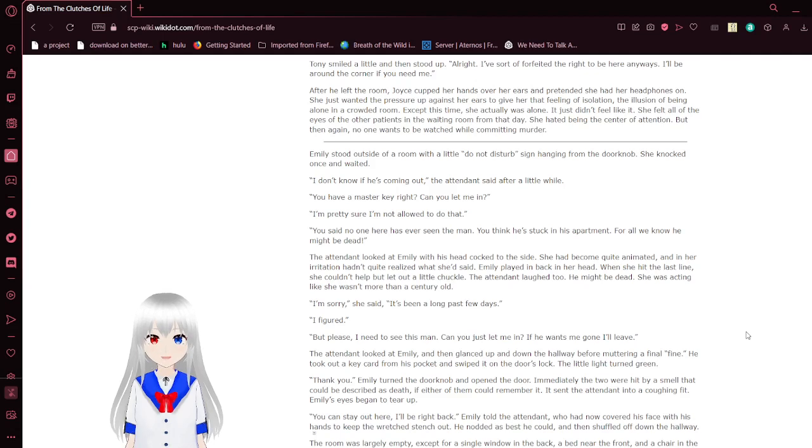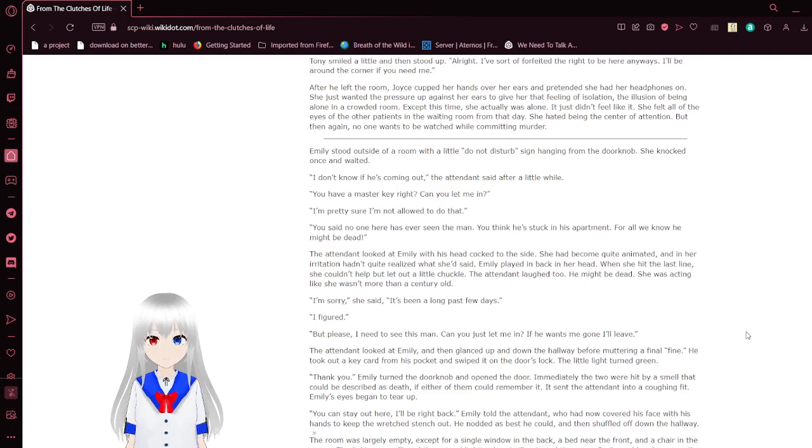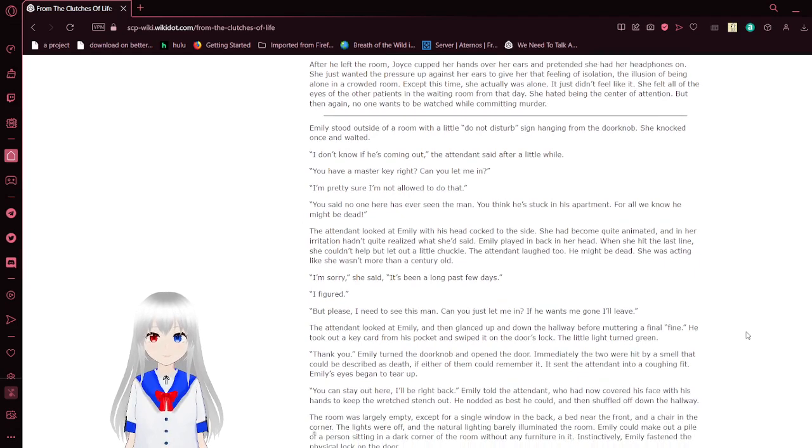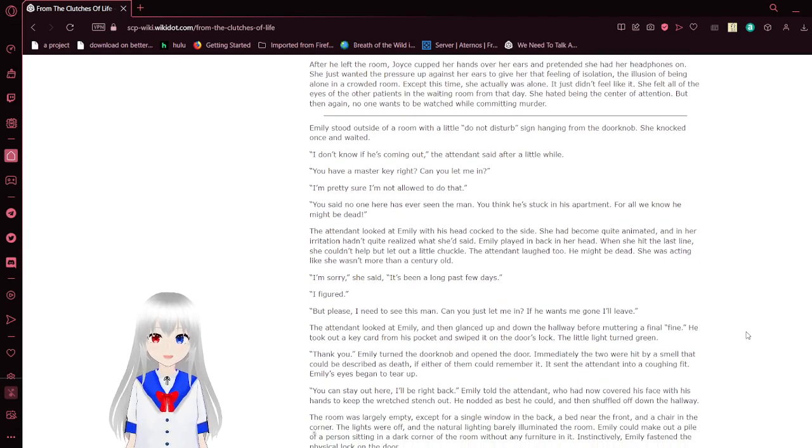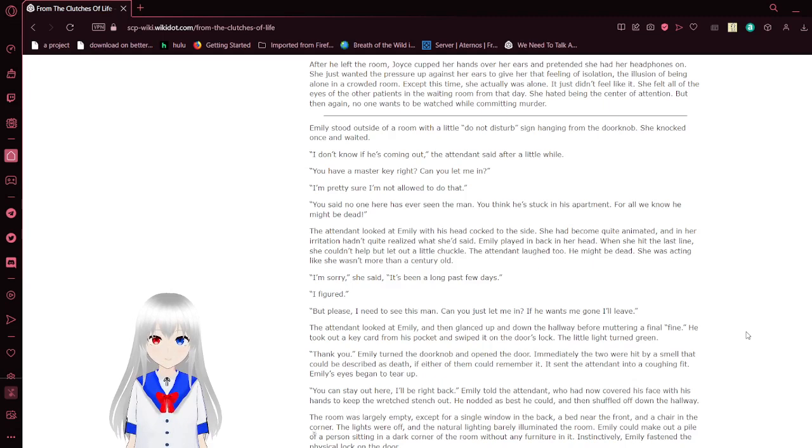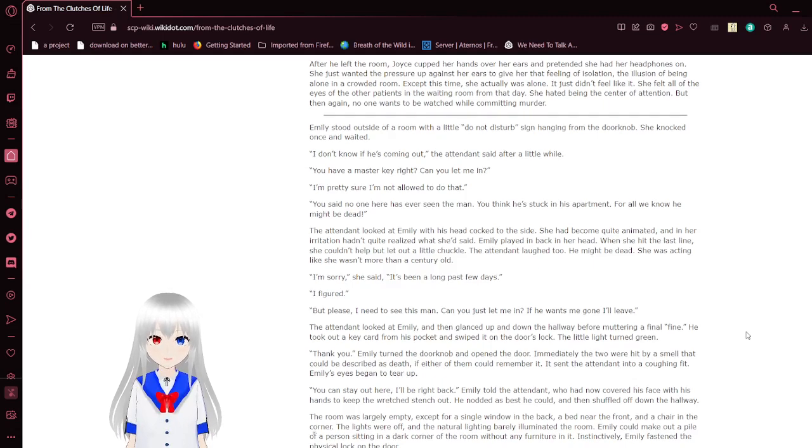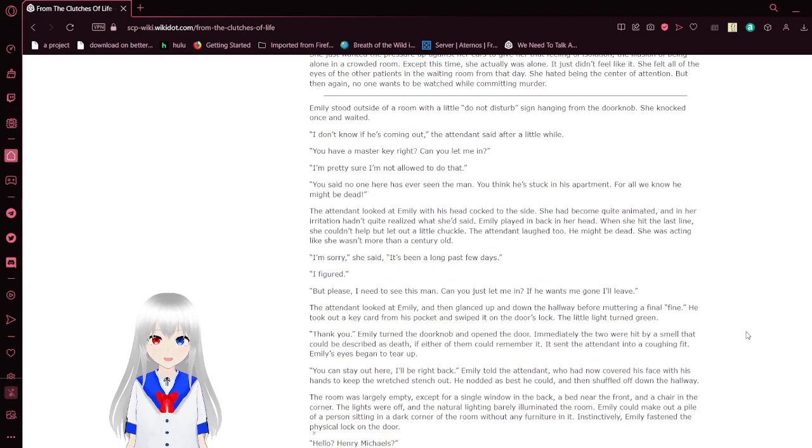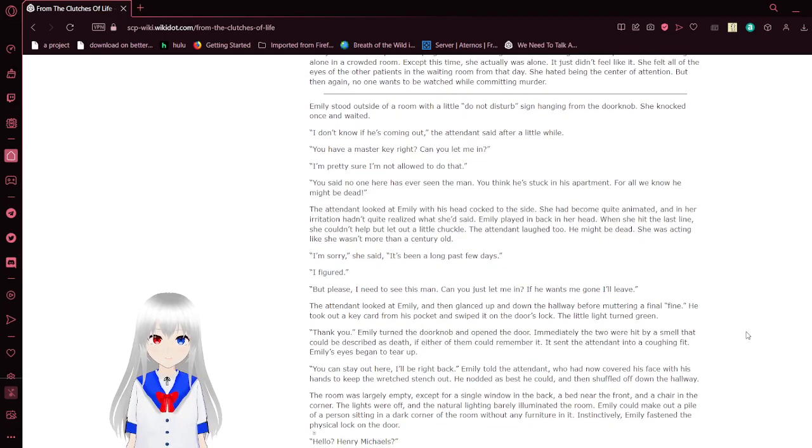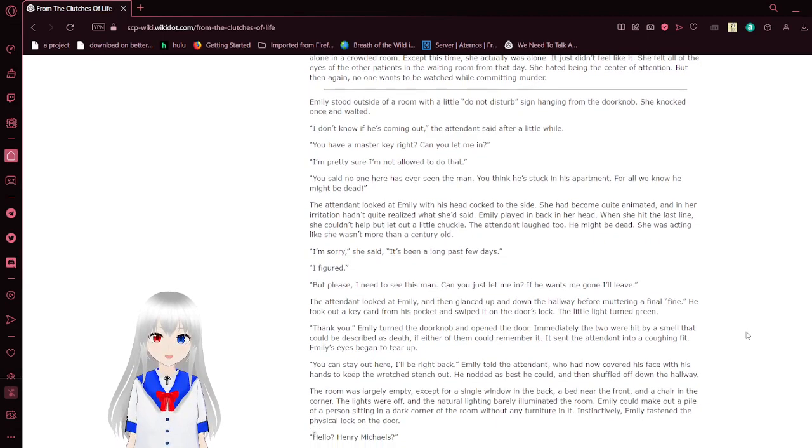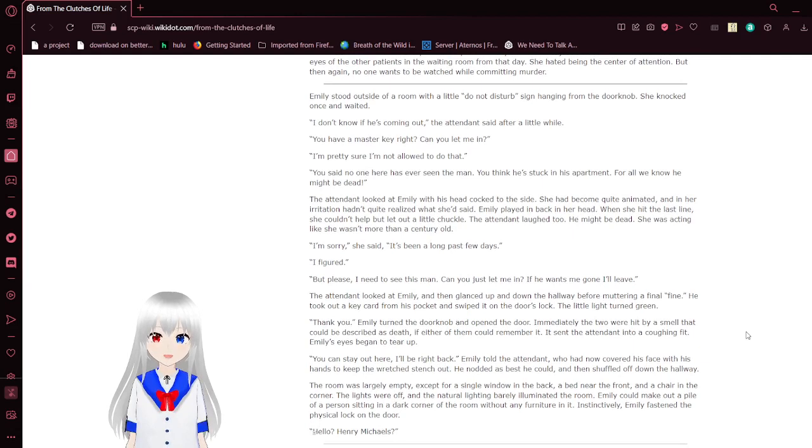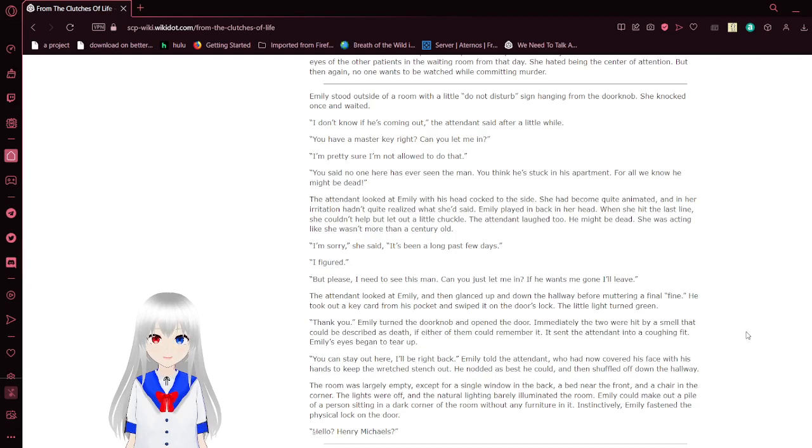Tony smiled and nodded, and then stood up. All right, I'm sorry for the aid of the right to be here anyways. I'll be around the corner if you need me. After he left the room, Joyce grabs her hands over her ears and pretends she had her headphones on. She just wanted to press her up against her ears to give her that feeling of isolation, the illusion of being alone in a crowded room. Except this time, she actually was alone. It just didn't feel like it. She hated being the center of attention, but then again, no one wants to be watched while committing murder.